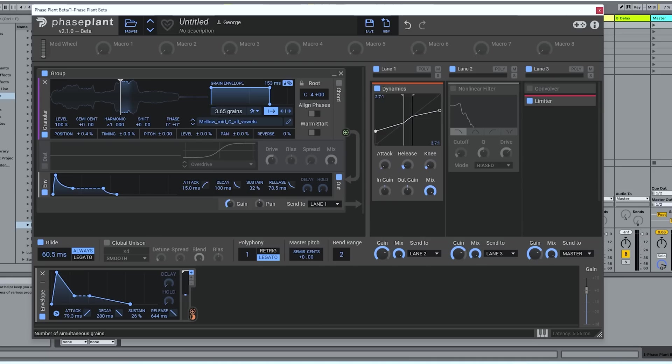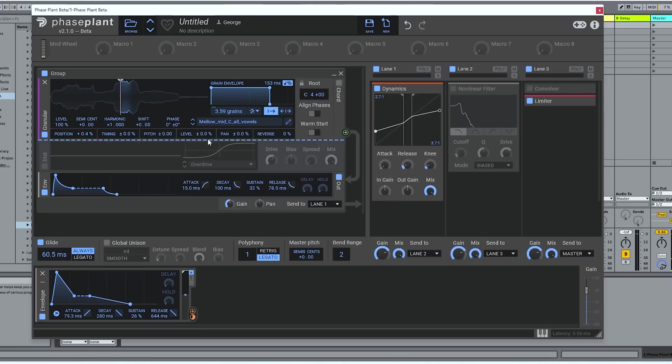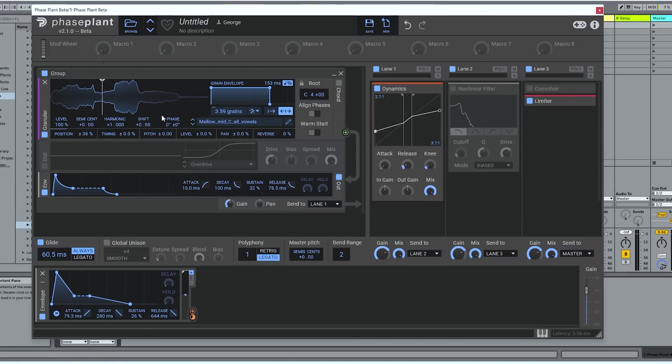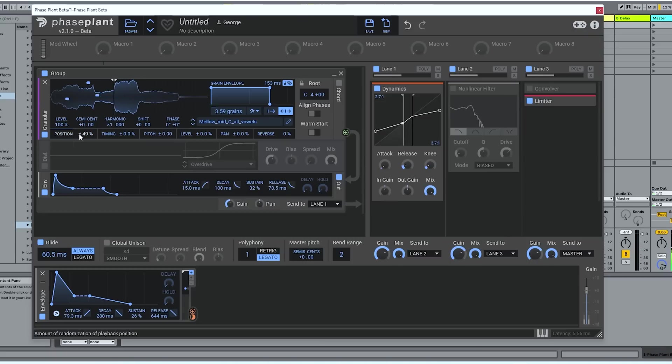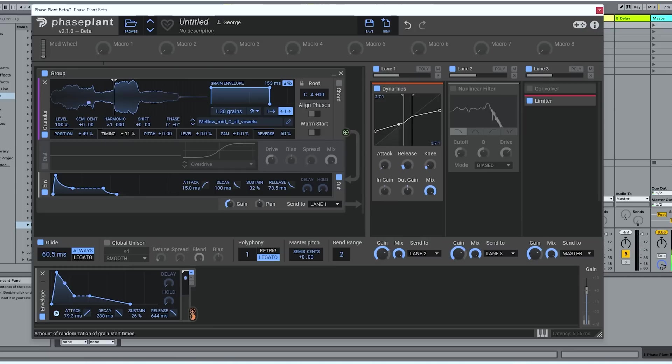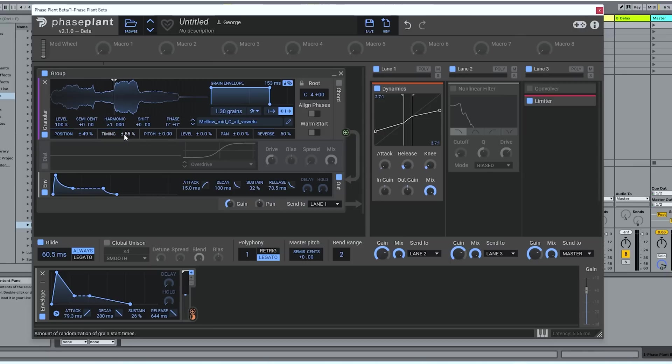But we also have this row of granular specific tools. And these are all about randomizing. So at the moment we have three and a half grains playing back. Let's say we wanted to select them from a wider range of the sample. We'd increase the position randomness. Move the playhead. Select where we want them. We can also play them before and after the playhead like this. We can have some of them play back in reverse. About 50% of them, maybe. We can randomize the timing of the playback. So that we're still getting on average 1.3 grains, but we're getting them at a bit of an offset time.